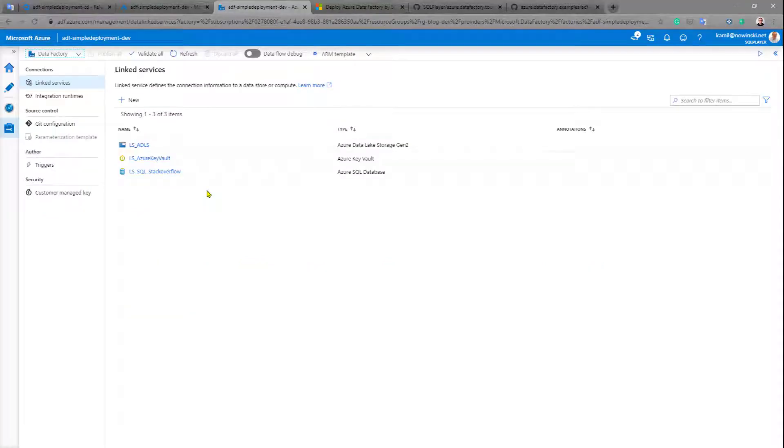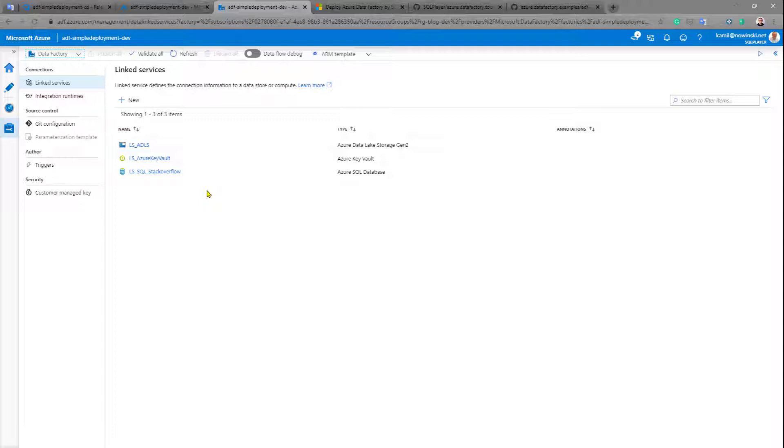This is only one environment, this is developer environment, but what if we'd like to deploy the same code but slightly changed to additional environments like UAT for example? How to do that?